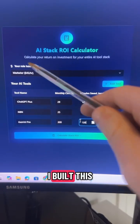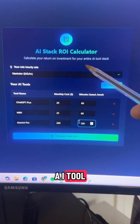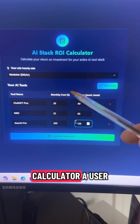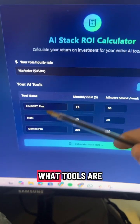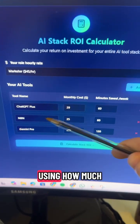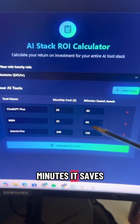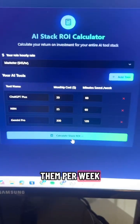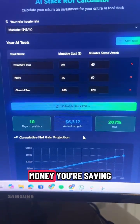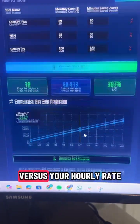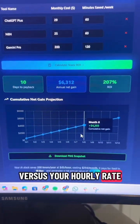For example, I built this AI tool ROI calculator where a user can enter their hourly rate, what tools they're using, how much they cost, and how many minutes it saves per week. Hit calculate and it'll tell you how much money you're saving versus your hourly rate.